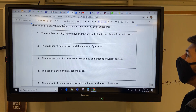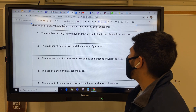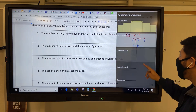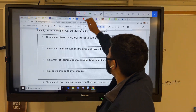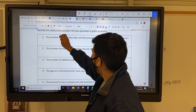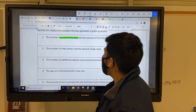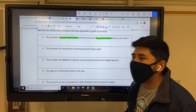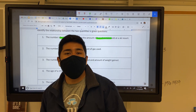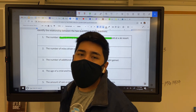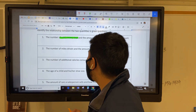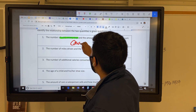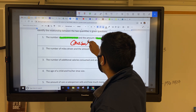Number one: the number of cold, snowy days and the amount of hot chocolate sold at a ski resort. They're talking about cold, snowy days and hot chocolate. Well, obviously if it's cold, most of us would like to enjoy a nice cup of hot chocolate. So we can say that is causation of one another.